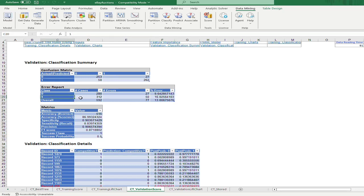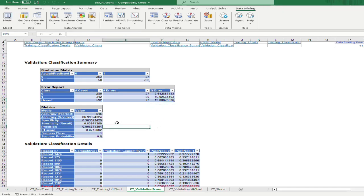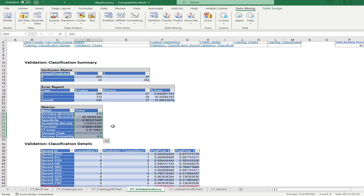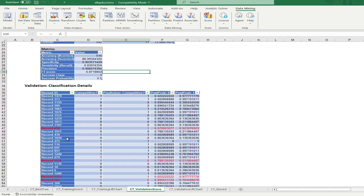For class one, the total number of cases is 312 and 50 were incorrectly classified, giving an error rate of about 16%. The overall error rate for both classes combined is about 13%. While not exceptional, this is better than random classification. You can also look at additional metrics such as accuracy, sensitivity, and specificity. The detail of individual records is also shown, including predicted probabilities.